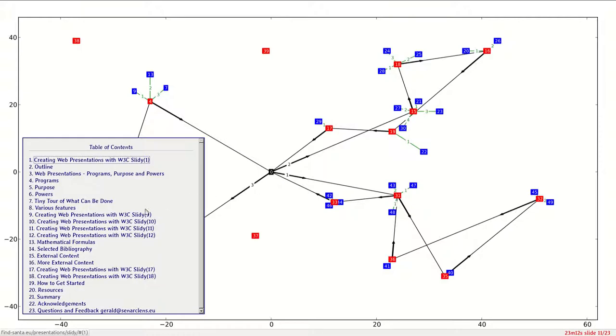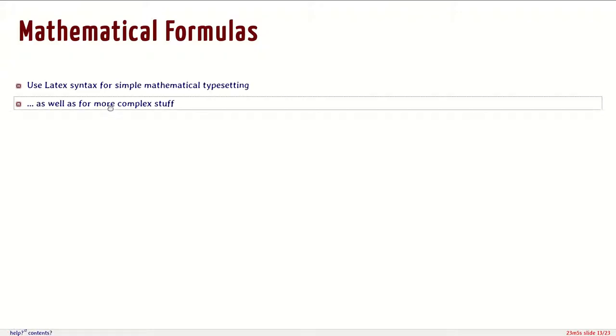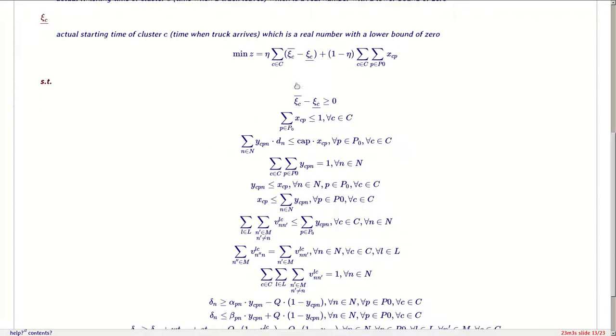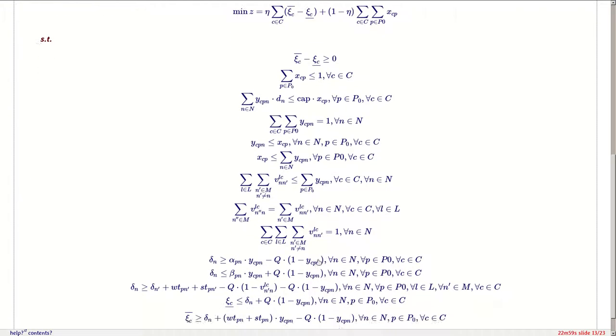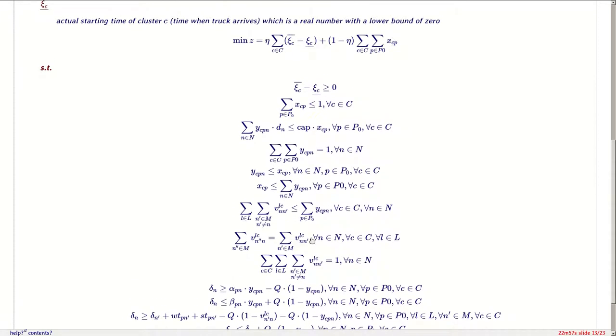We can do mathematical formulas like we could do with the LaTeX package, which you may know. Here's a simple demonstration. You can use the familiar LaTeX syntax to write them, as you would do in other presentation software tools.